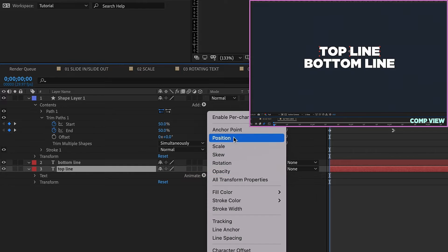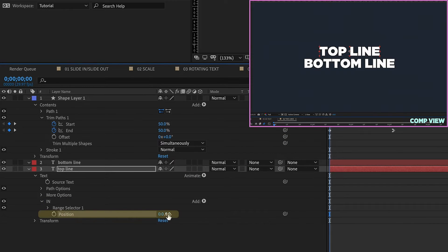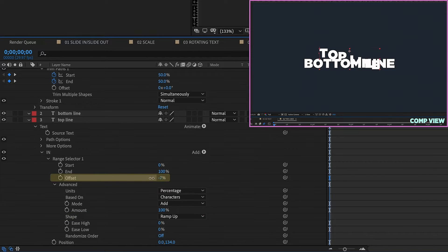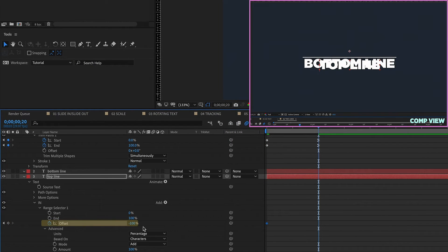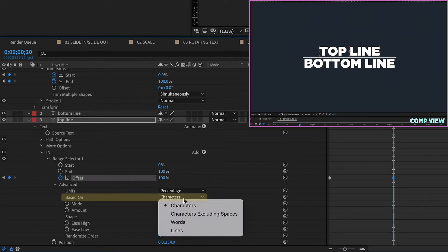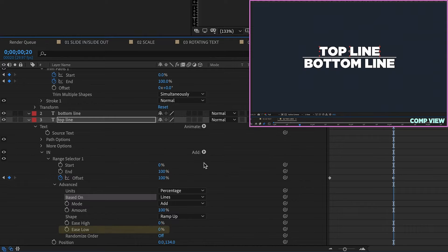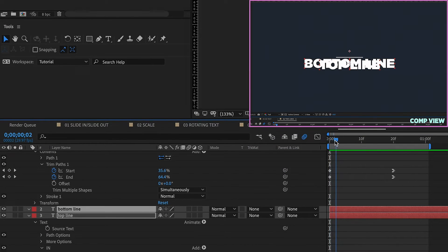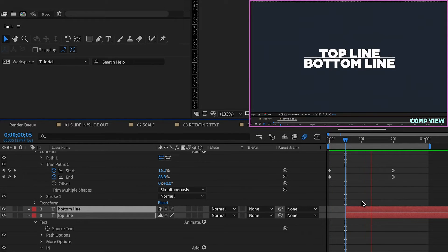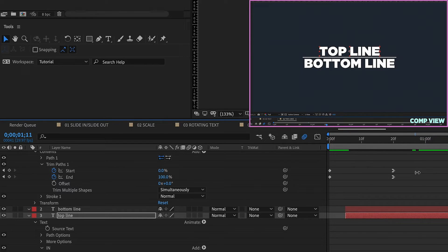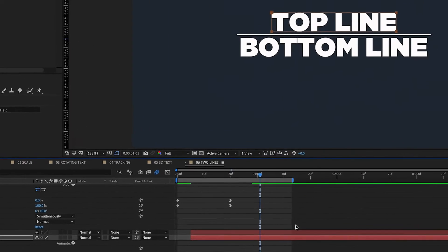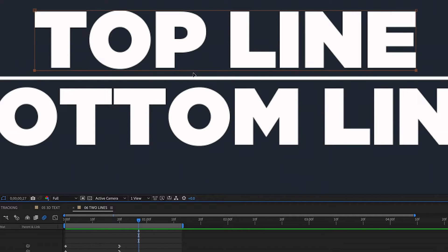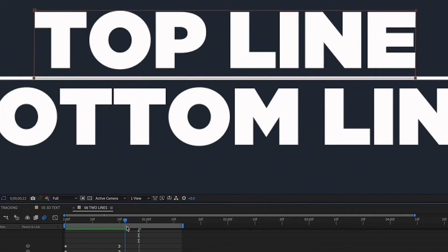Let's open up our top line text layer and add in a Position text animator — we'll call this 'End'. Move our position for the text animator down so it's about equal with the bottom. Open up Advanced and change Shape to Ramp Up, then set Offset to negative 100% and put a keyframe. Go for 20 frames and increase the Offset to 100%. Change the selector from Characters to Lines so the whole line animates at once, then increase Ease Low to 100%. We're going to offset these text layers about five frames after our line comes in, so the line comes in first and the text follows. Once the text is settled, right-click Mask, New Mask — so we don't need an alpha layer.